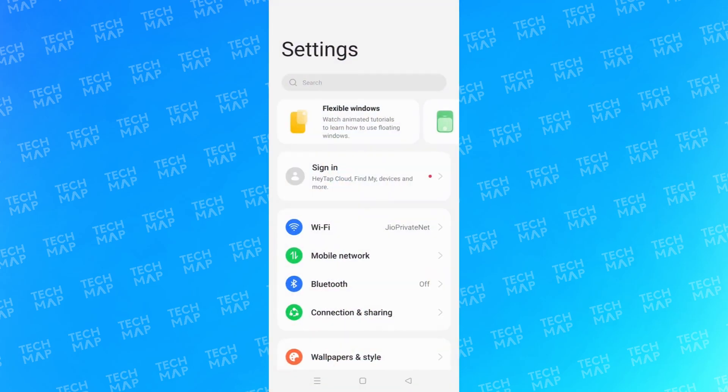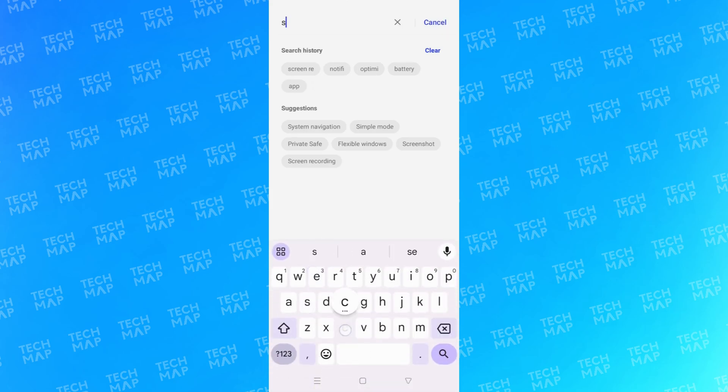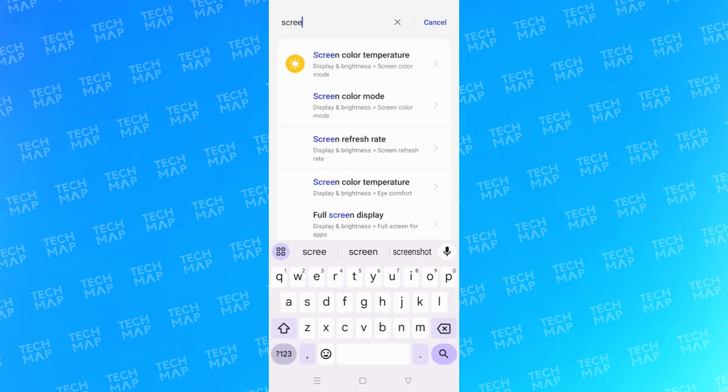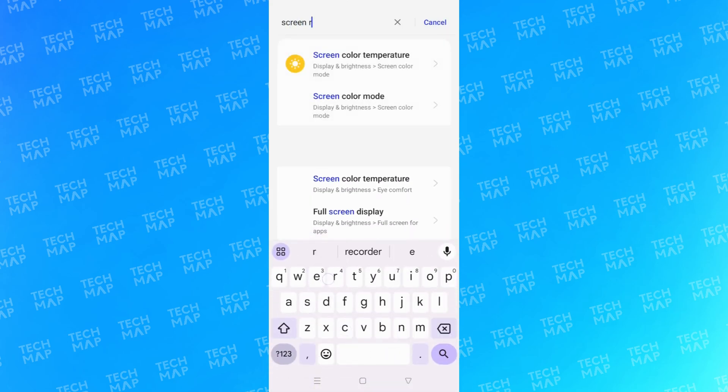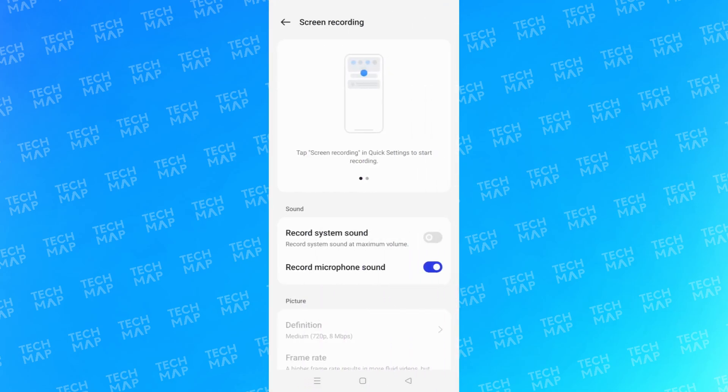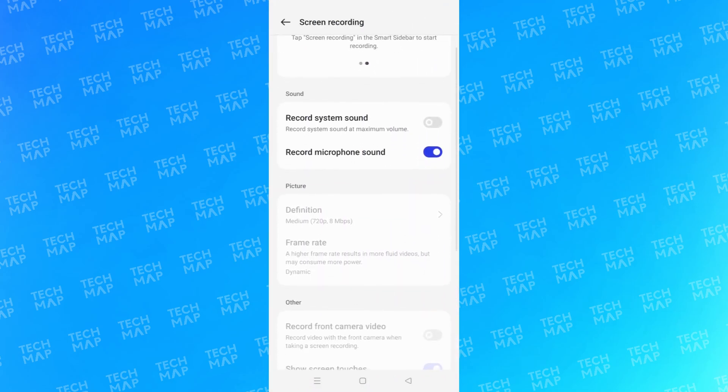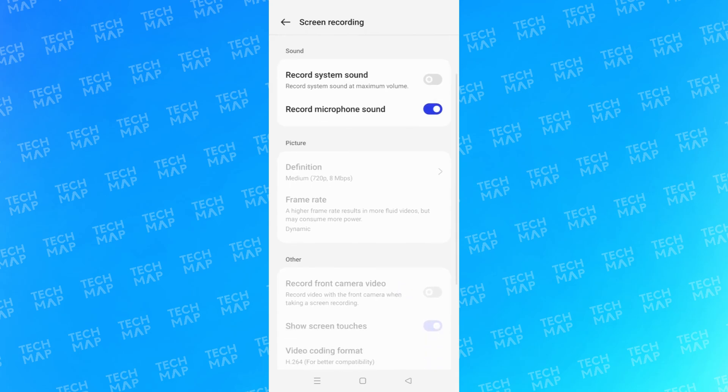Then you have to search for screen recording. You can see here screen recording. Once you have come here, you can click here.